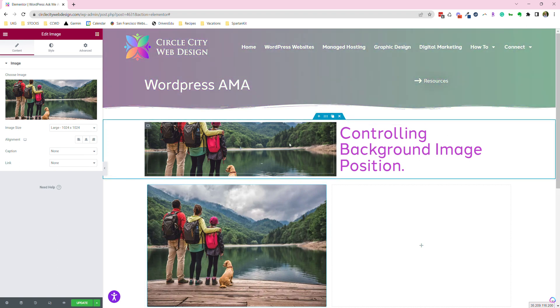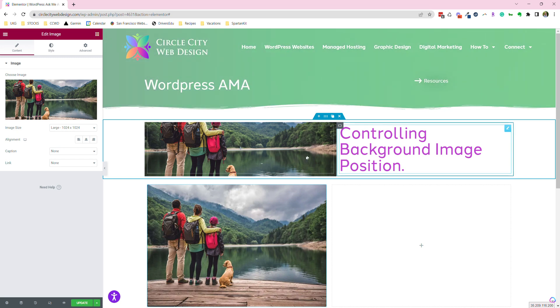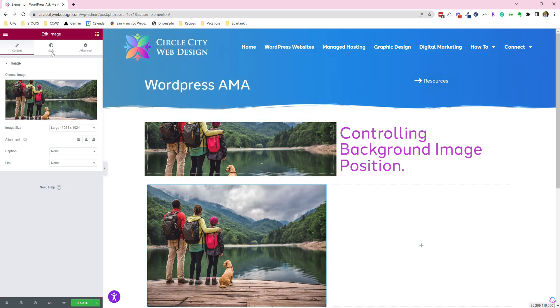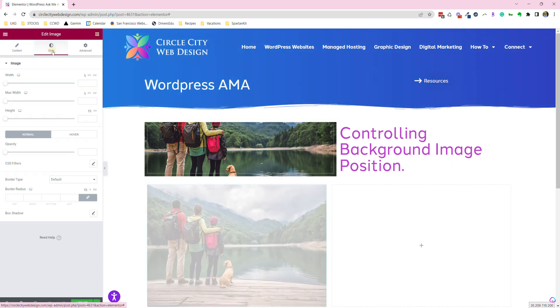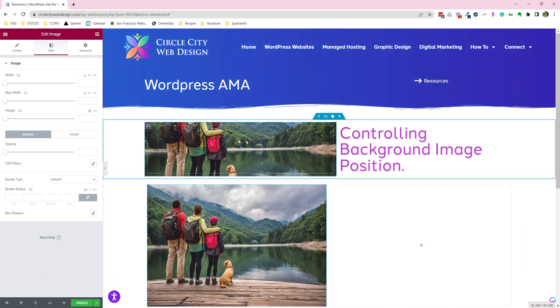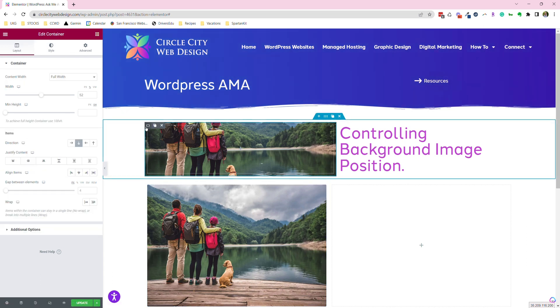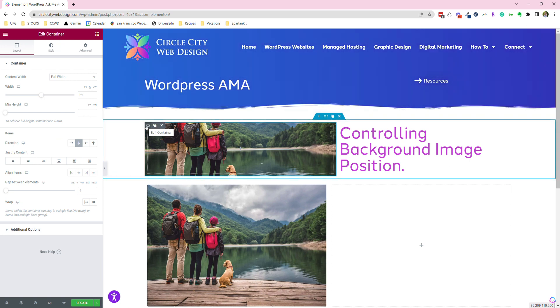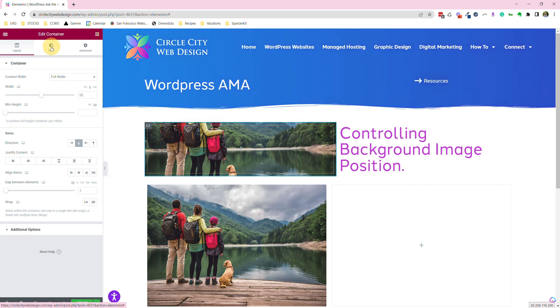Let's work with this a little bit and pretend what we really want to see in this picture is the people's feet and the dog. In this case, we'll jump over here to style and grab the container element right here. Edit container is where we want to be.